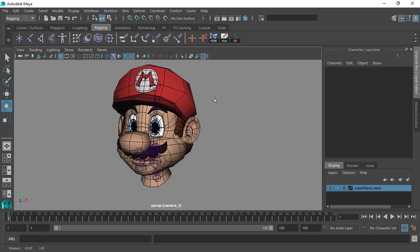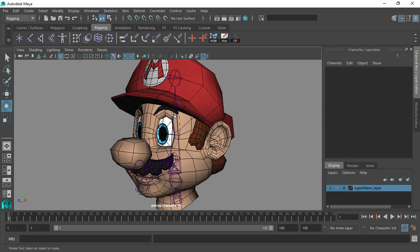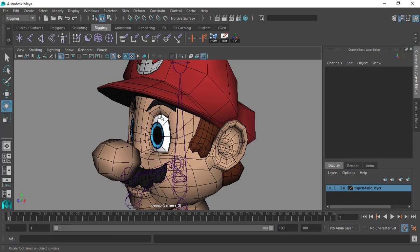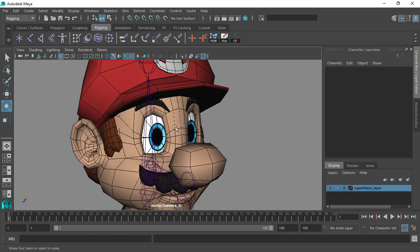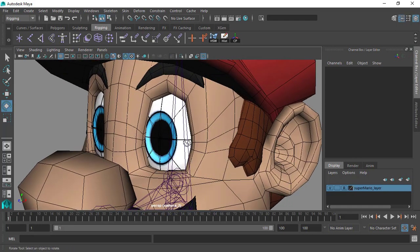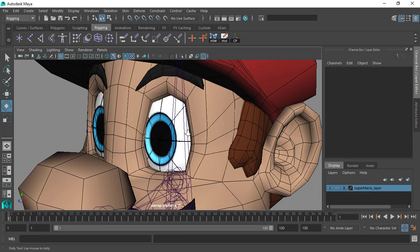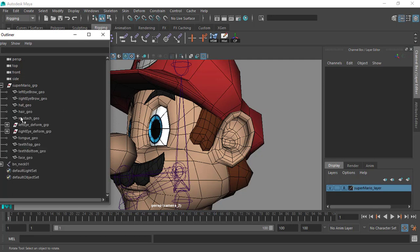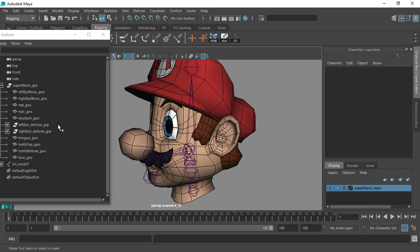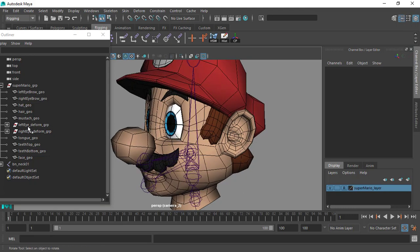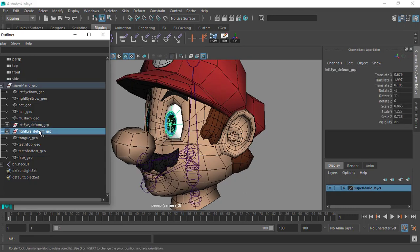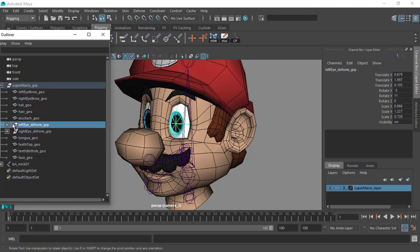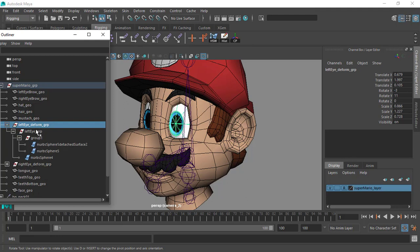Welcome back. In this video I want to spend a little more time to talk about the eyes and the type of eyes that our character Super Mario has. He has a kind of oval eye shape. If I go to the outliner and search for the eyes, you will notice something interesting — we have two groups, each group for one side.